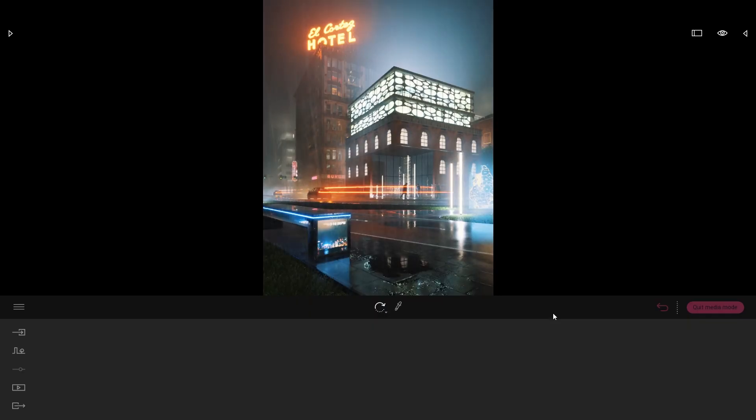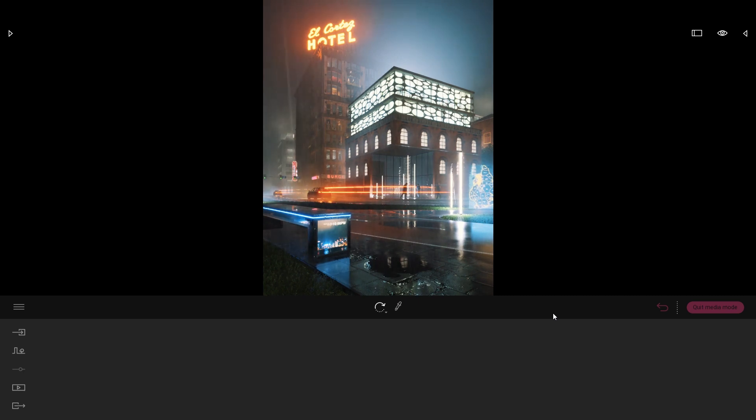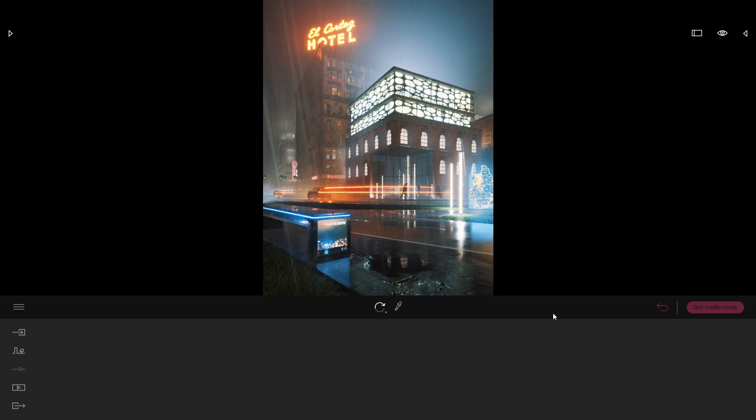Hi everyone, welcome to this Twinmotion tips and tricks video. Today we'll be looking at some behind the scenes of this Night City project that we created for the Community Challenge number 6.